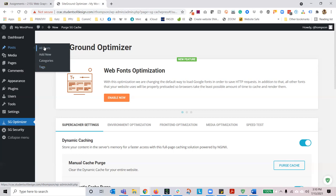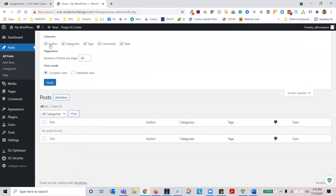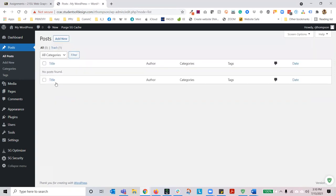Let's go to All Posts. Each post will have a title, an author, a category, a tag word, comments, and a date. You can use screen options to turn these things off — they will still generate that content. You can change the view and even increase the number of items per page. If you have a very busy blog, you can set that to 30 or 100 — I usually set it to 100 so I can see all my blog posts in one fell swoop versus navigating through pagination.